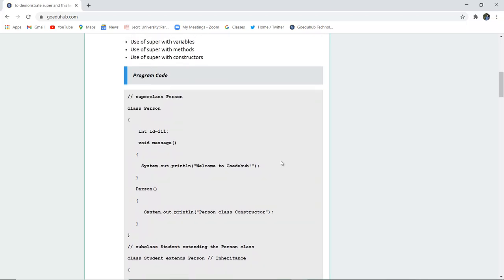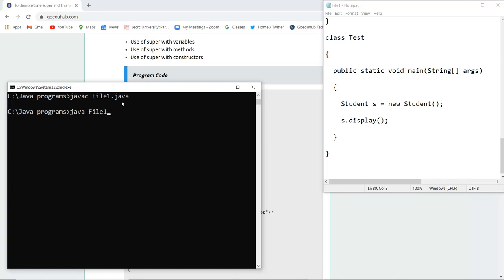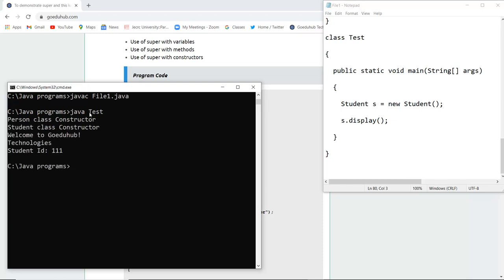Now let's run this program and see the use of super with variables. I am going to compile my file — saved as file1.java — and after compilation there are no errors, so a new line is returned. Now I run the Test class file. The output shows: 'Person class constructor is called' first, then 'Student class constructor,' then 'Welcome to GoeduHub Technologies,' and then the student ID is displayed.